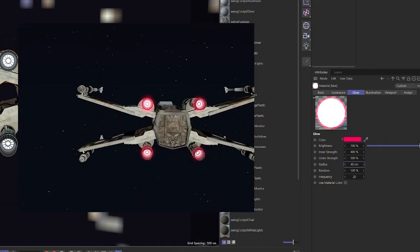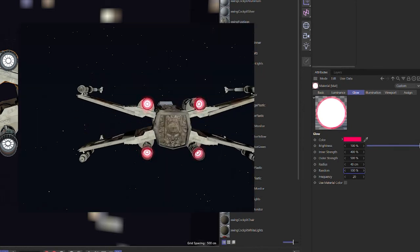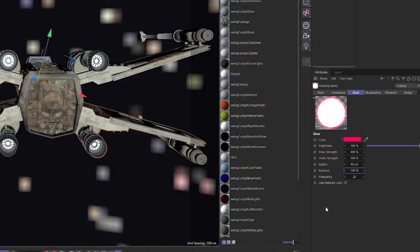Let's rewind and show you what happens — you can see there's some flickering going on. That comes from the random and frequency settings. If you mess around with those figures you'll get a different pattern. As you can see, you've got this lovely flickering going on which suggests something burning — it has movement.